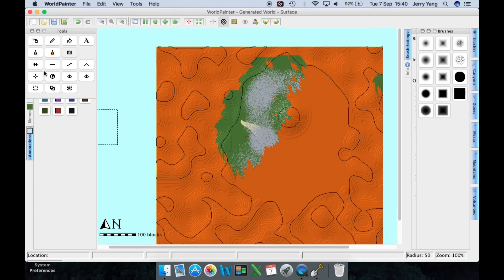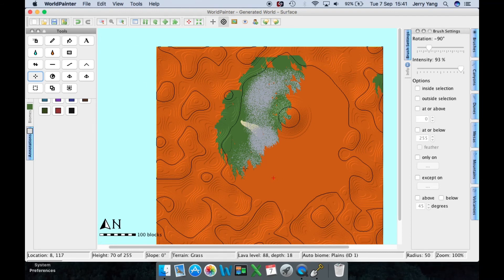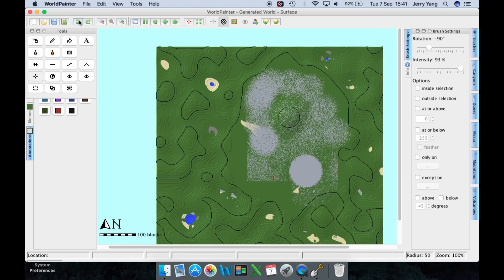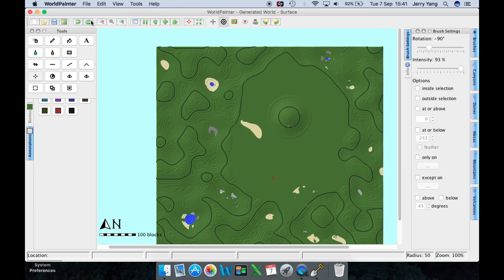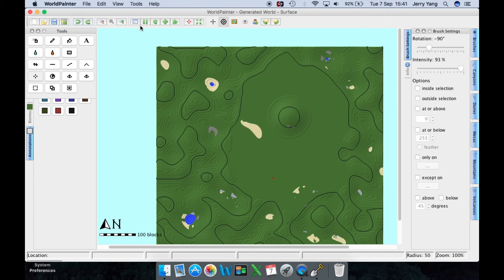This tool here is used to set the world spawn. If you set the world spawn in lava, well, you know what will happen. If you do something wrong and want to undo it, just press the undo button. To go forward again, press the redo button — it's just like a normal drawing app, nothing too special.